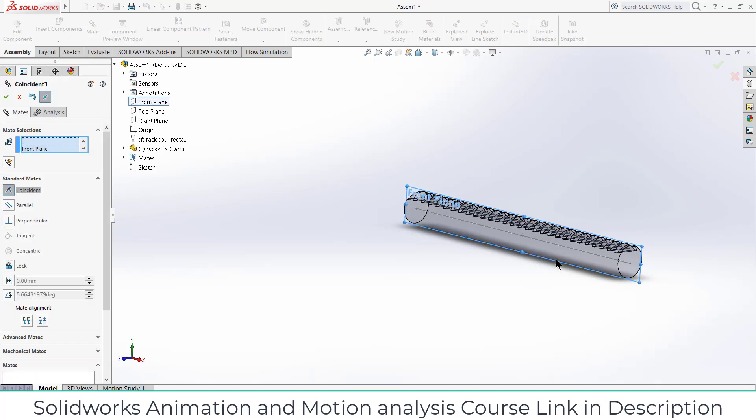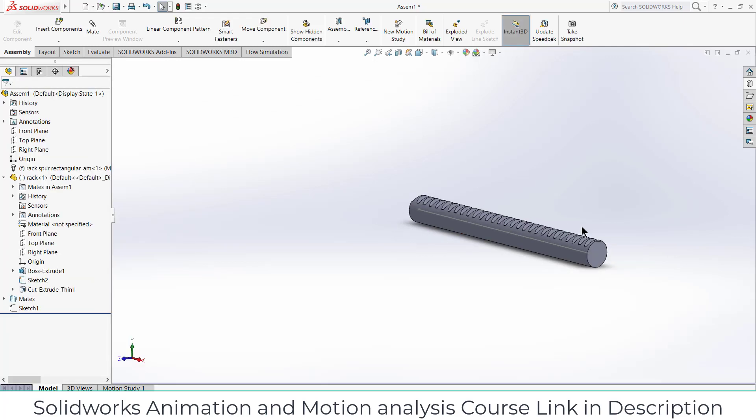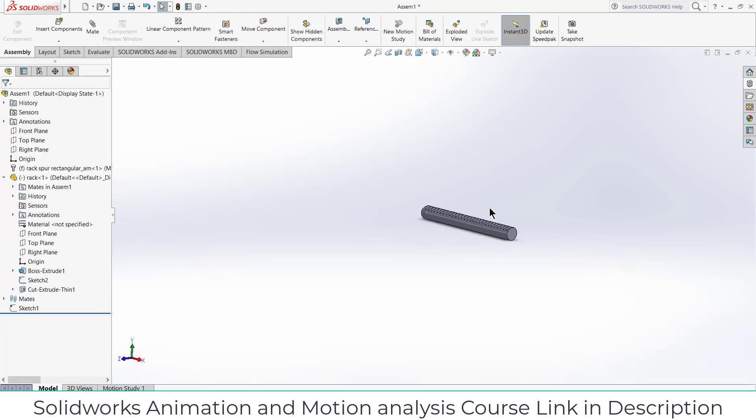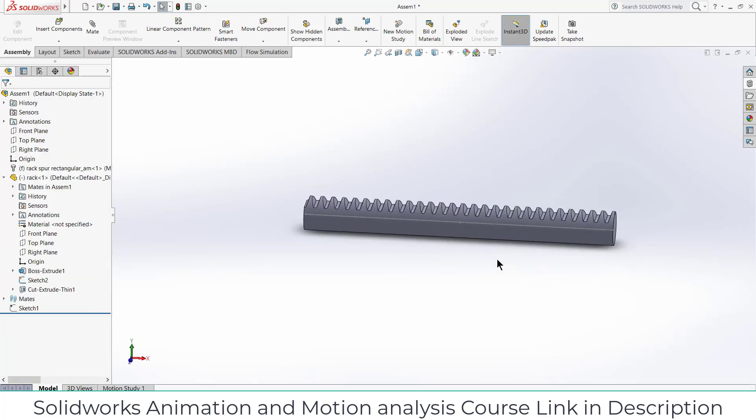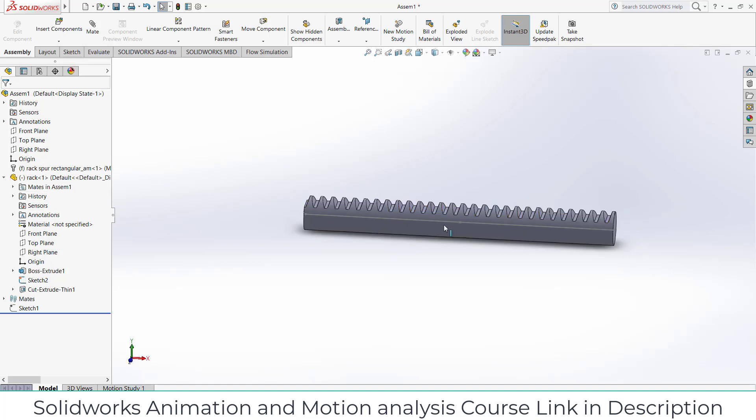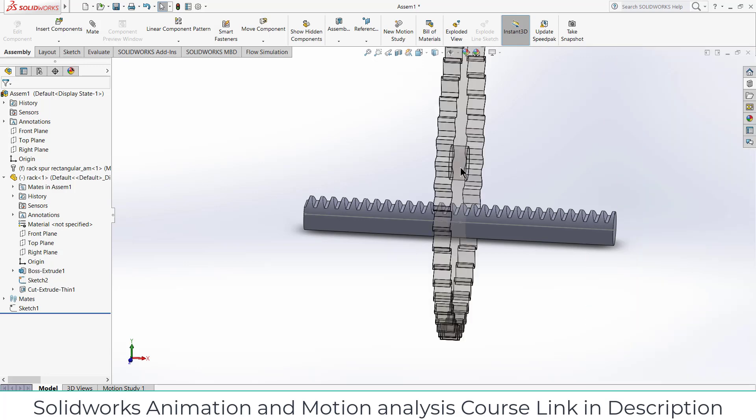And one more thing we can do is select the front plane, click on mates and select the front plane of the assembly so that it don't rotate. Now what we need to do is add our gear. So to do that, what we can do is go here, select this spur gear, add it.